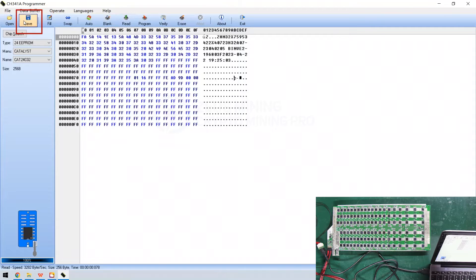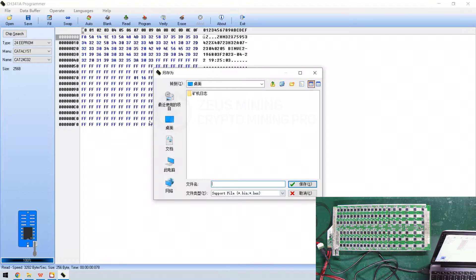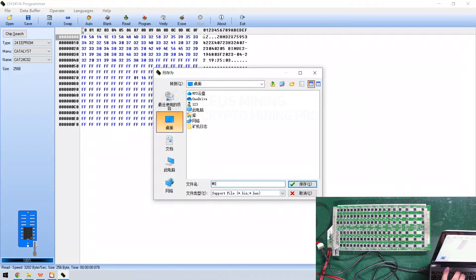Click on save. Enter the file name. And we can save the read file.